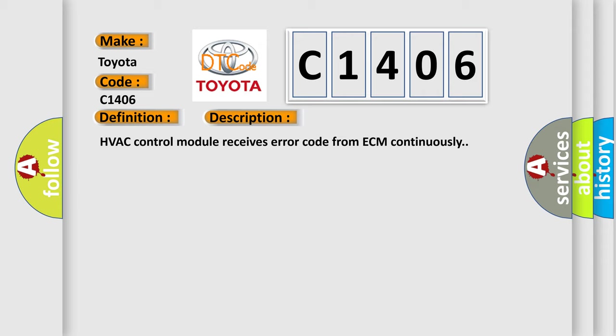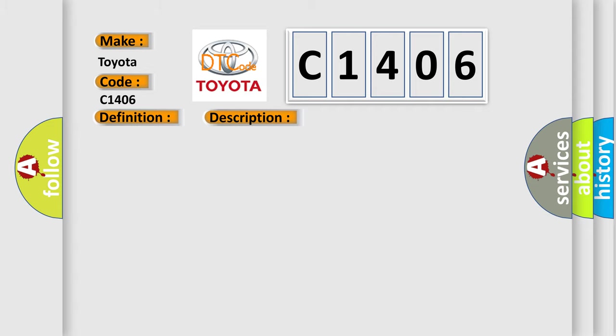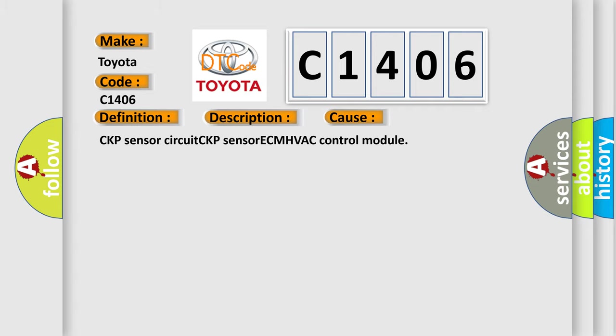HVAC control module receives error code from ECM continuously. This diagnostic error occurs most often in these cases: CKP sensor circuits, CKP sensor, ECM, HVAC control module.